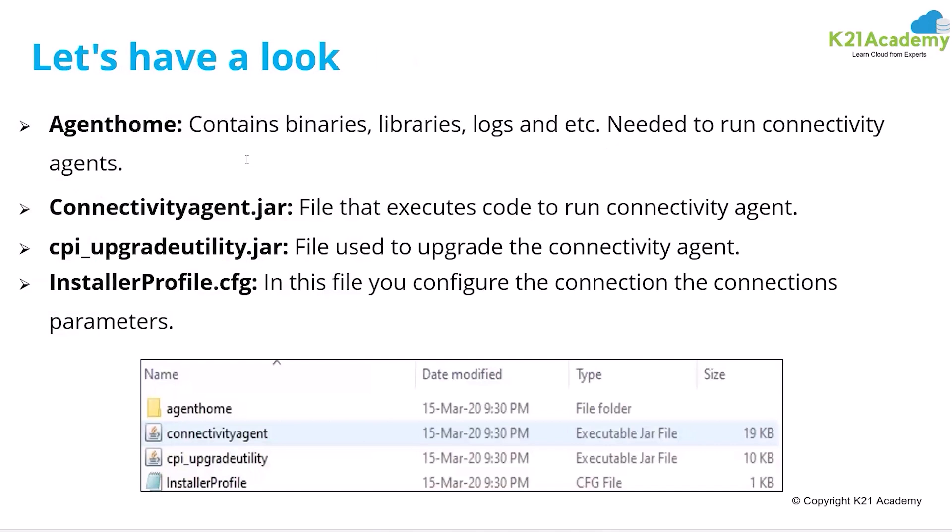What are the important files? Once you download the connectivity agent from OIC, these are the list of files that you get. You get the connectivity agent.jar file. This is the actual connectivity agent that will be executed and this is the upgrade utility cpi_upgrade. So in case if you want to check if there is any new upgrade for that connectivity agent, you need to run that file.